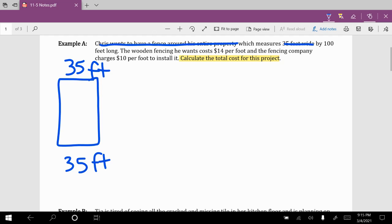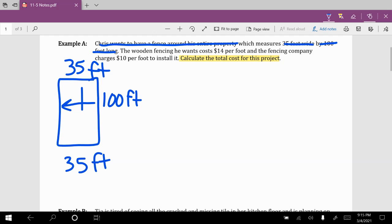It's very well might be a house, and he wants to put a fence all around. 100 feet long is the longer side. The same on the other side — 100 feet. Now we know the wooden fencing costs $14 per foot, and the fencing company charges $10 per foot to install. That's all stuff Chris is going to have to spend money on. Let's look first at material.